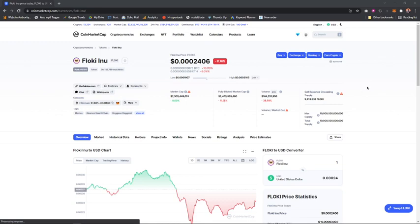Hello guys, in this video I'm going to show you how to buy Floki Inu token using MetaMask. If you're new to this YouTube channel, we upload videos concerning cryptocurrencies only, so if you love cryptocurrency make sure you subscribe to the channel.